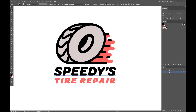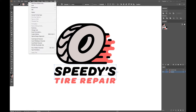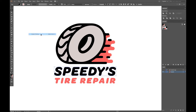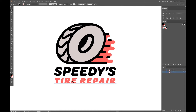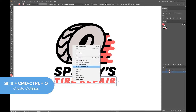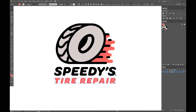So with your text highlighted, go to Type and then Create Outlines from the top menu. You can also find this feature by right-clicking your text or using the shortcut Shift+Control+O. You'll see now that when you select the type, you get paths just like any other shape.